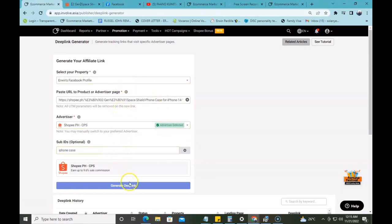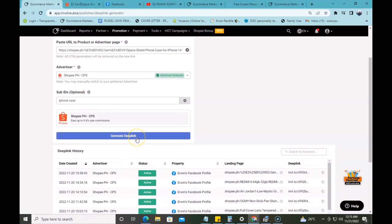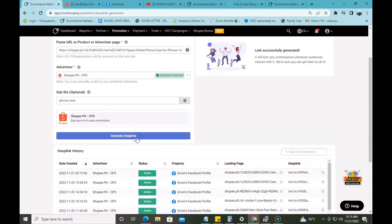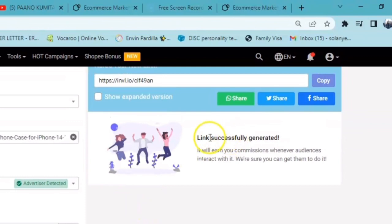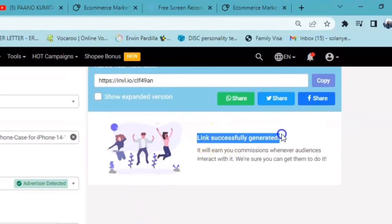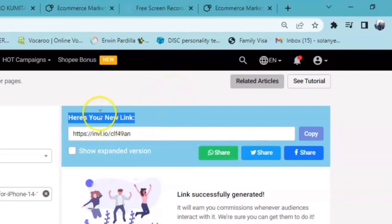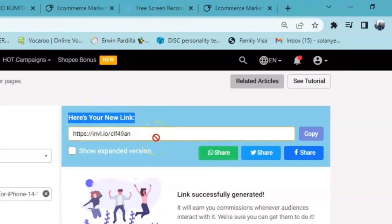Once natapos na kayo dyan guys, ang kailangan nyo lang gawin is i-click tong generate deep link. Pag na-click nyo na yan, automatically, may makakita kayo dito na 'link successfully generated.' Sa taas na ito guys, meron kayong makakita dito na 'here is your new link' — ayan yung shortened na link na hindi siya mahaba na link.